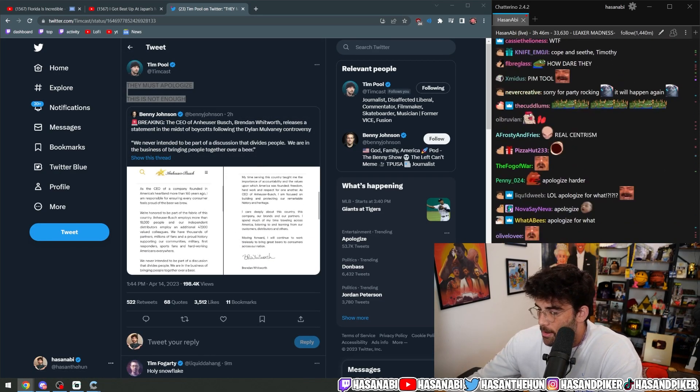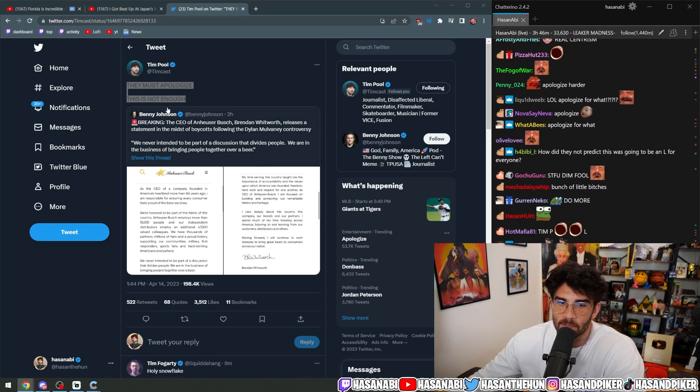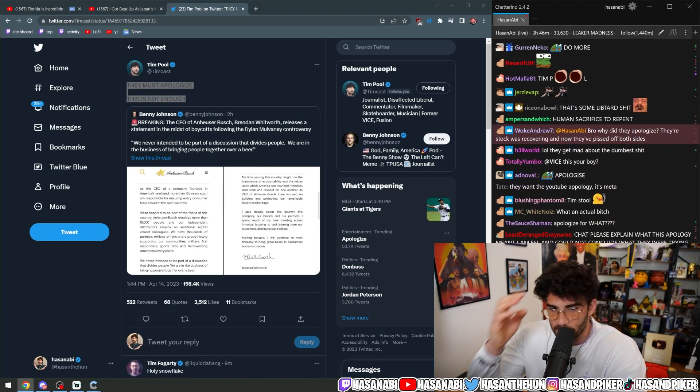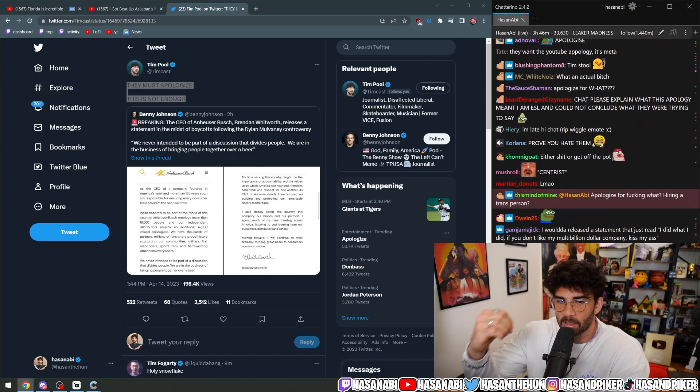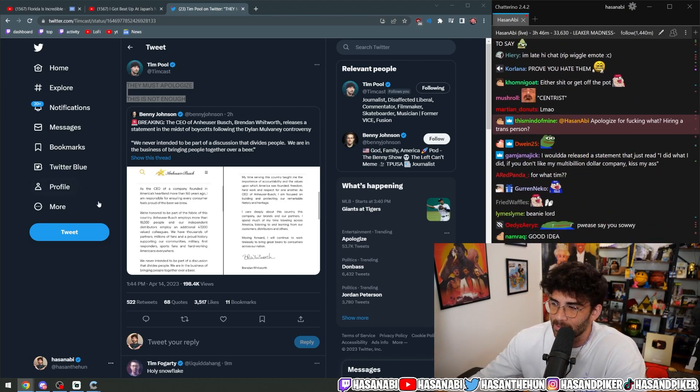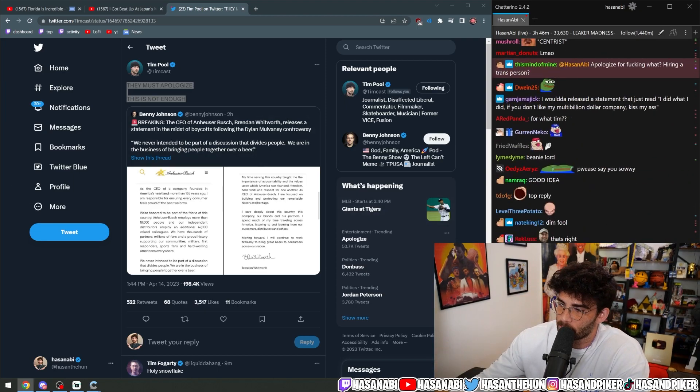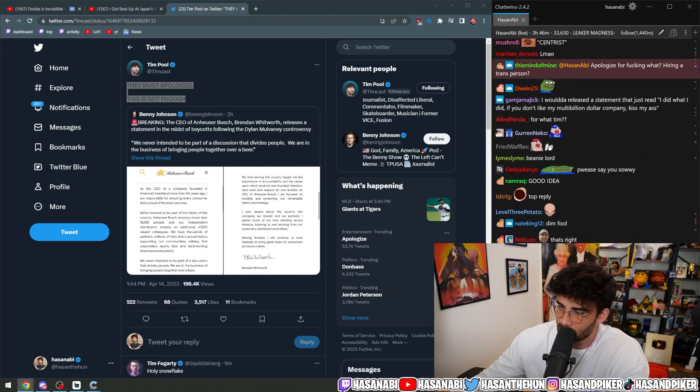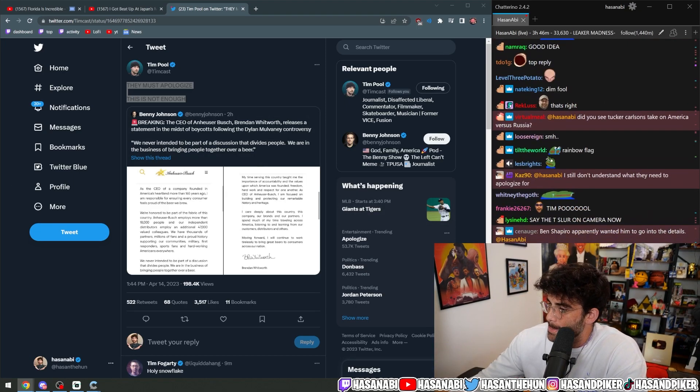I mean, I know. I love how centrist Tim Pool is, by the way. But it seems he's not in the center when it comes to like trans people existing. Okay.